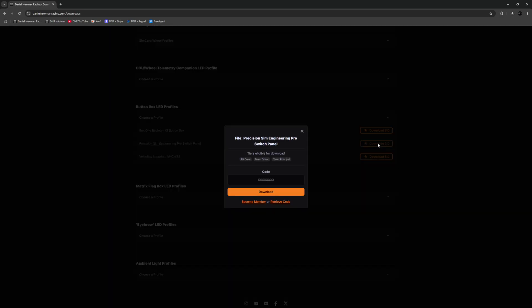You are now greeted with a pop-up window asking you to insert a code to download. All button box profiles are unique to members of Daniel Neumann Racing and therefore you will need to be a paid subscriber in order to download this profile.